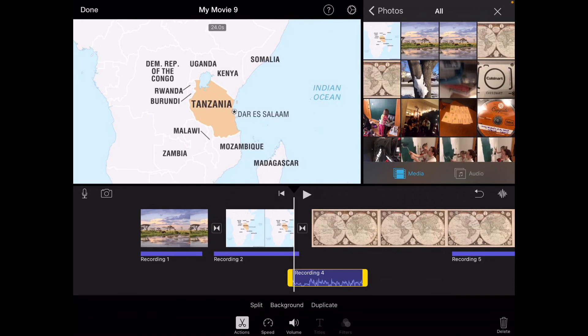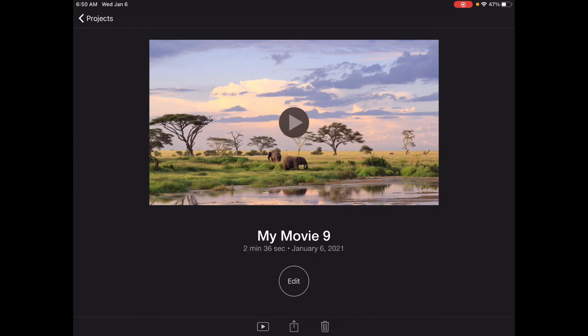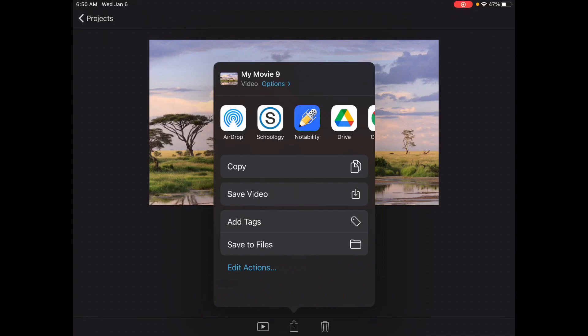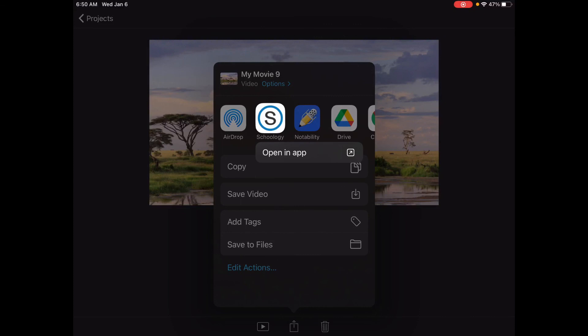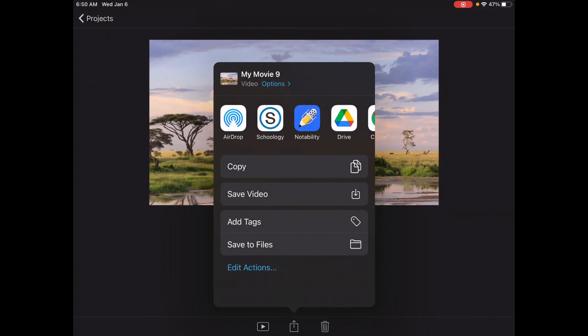When you're done, press the done button. And you can share by pressing this share button on the bottom here. And you'll save your video. Once your video is saved, you can send it to Schoology. You can try sending it right to Schoology as is here, just by pressing that Schoology button as well. But if nothing else, you can save your video. Then you'll have the video saved on your iPad where you can easily send it to Schoology to this assignment. Have some fun with this. I can't wait to see your travel brochure videos.